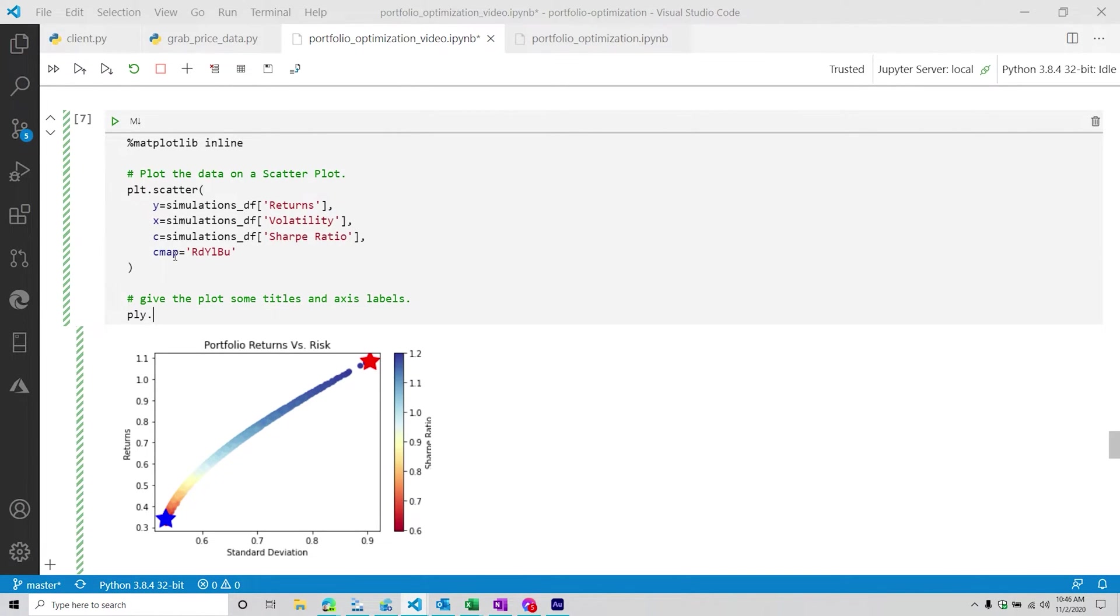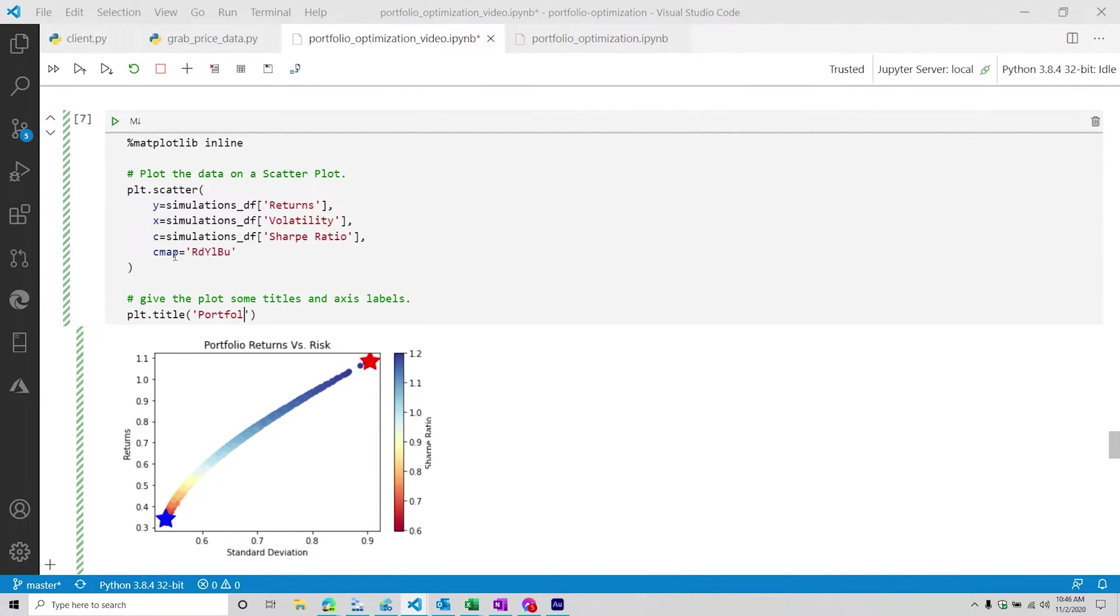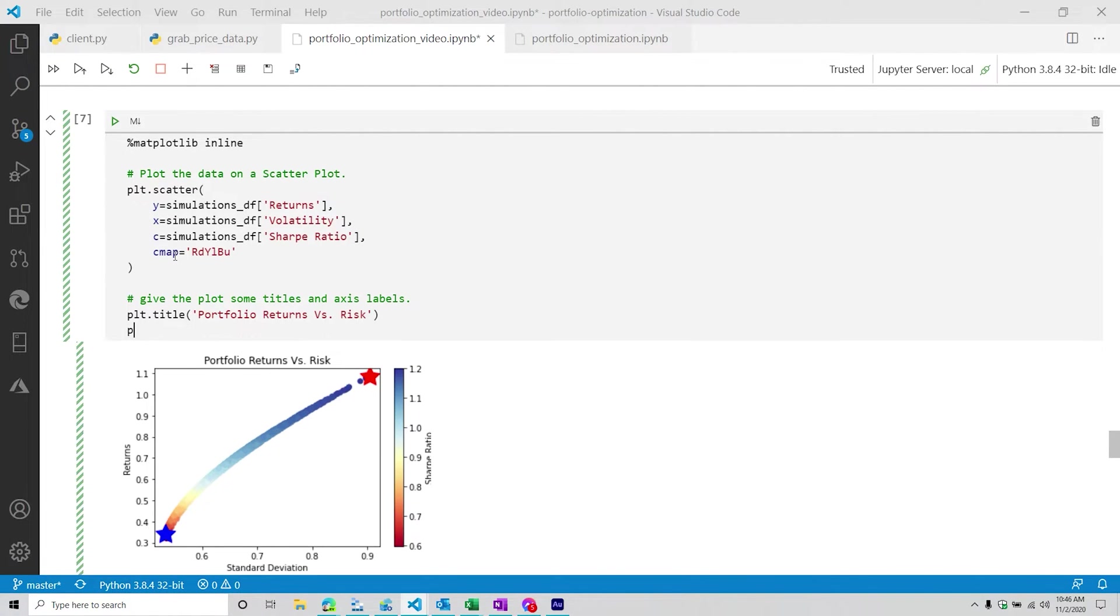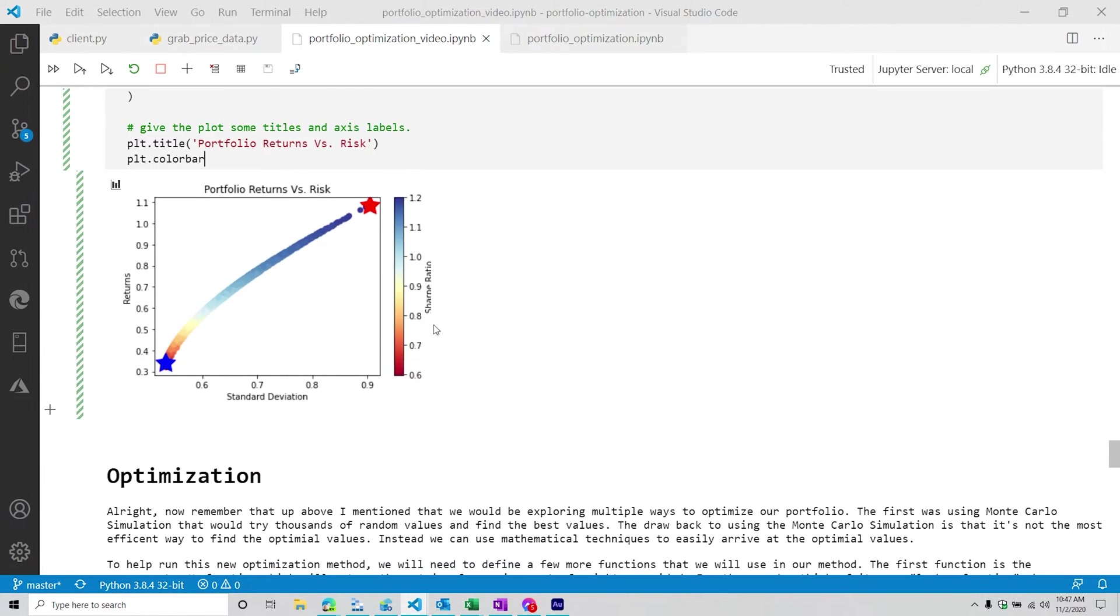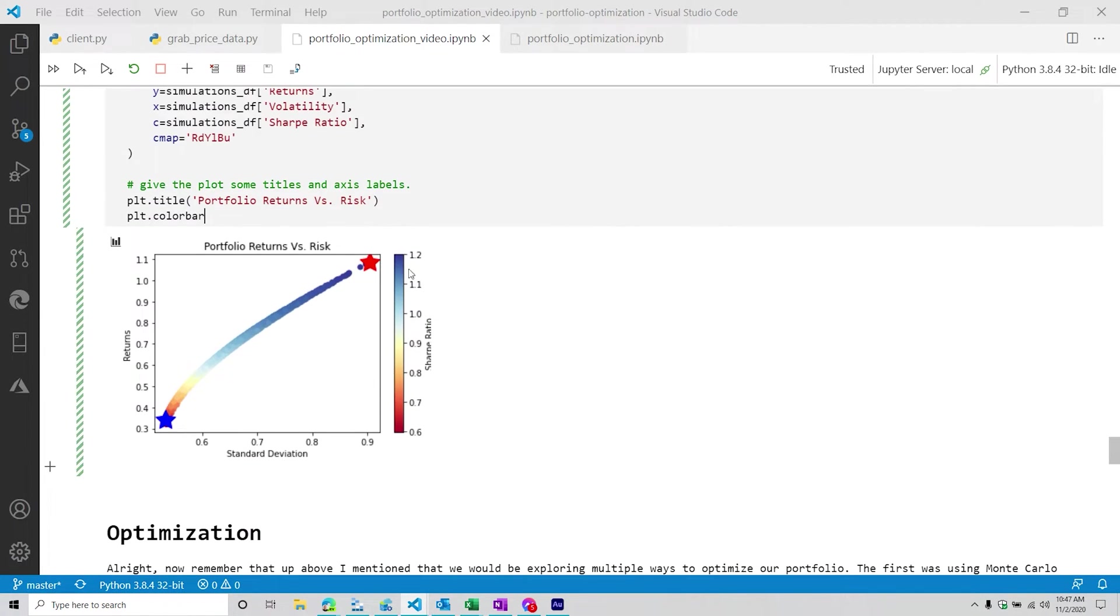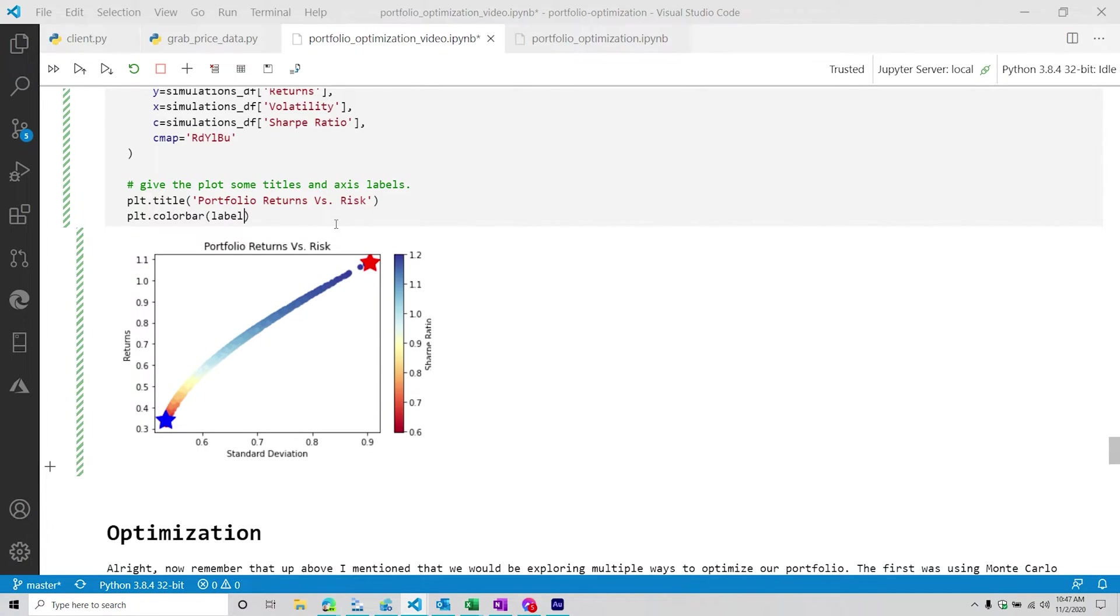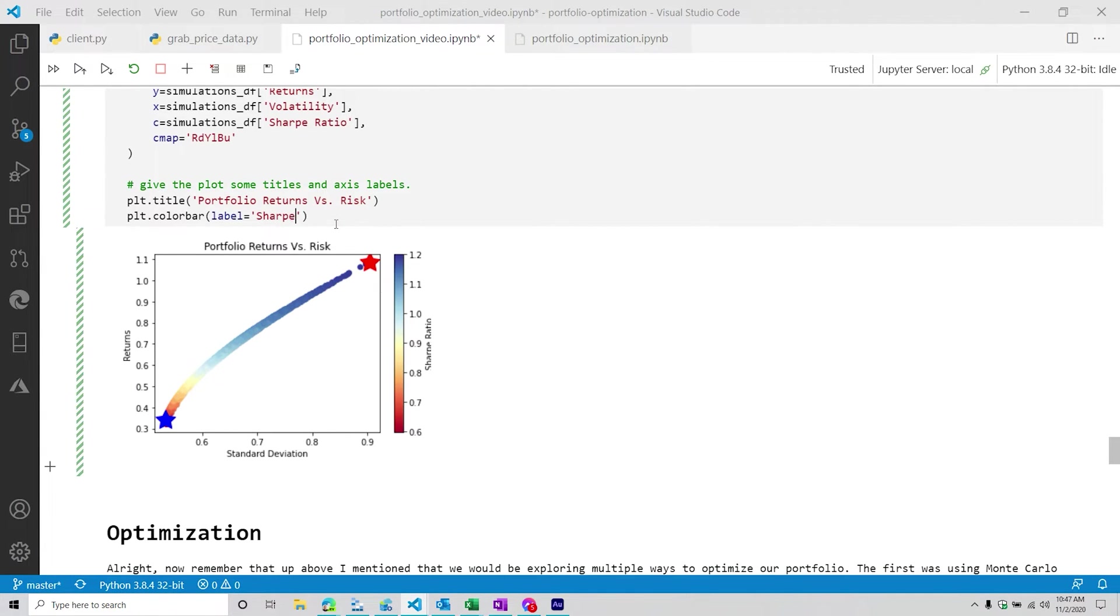So we're going to do plt.title. And then it's going to be portfolio returns versus risk, something like that. We're going to do plt.colorbar. So the color bar is right over here. It's kind of cut off, as you can see, but it's giving us the Sharpe ratio.